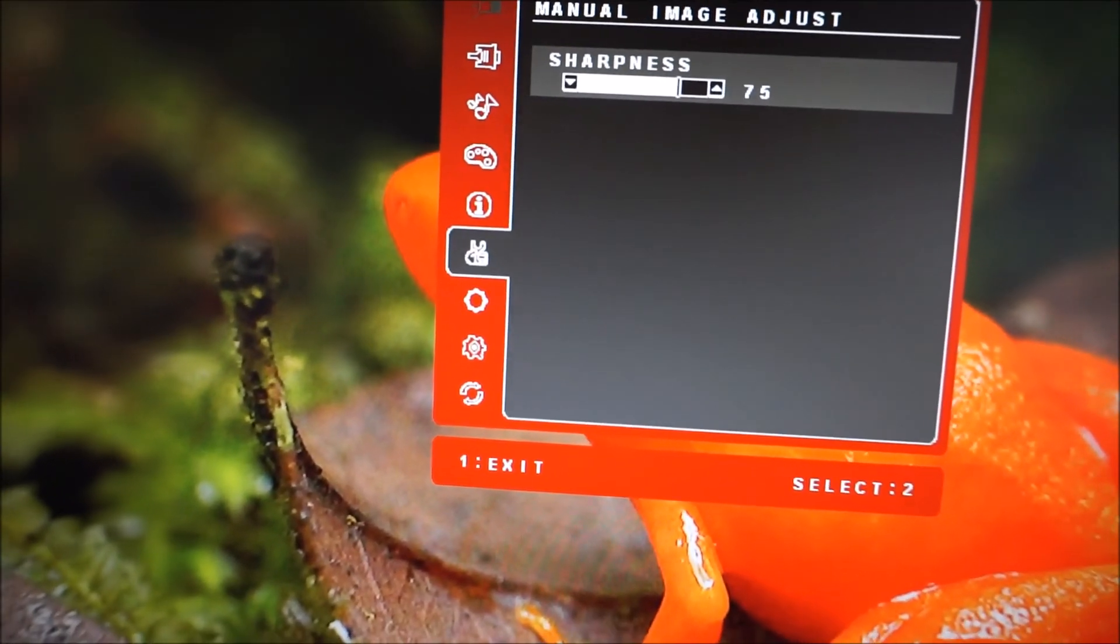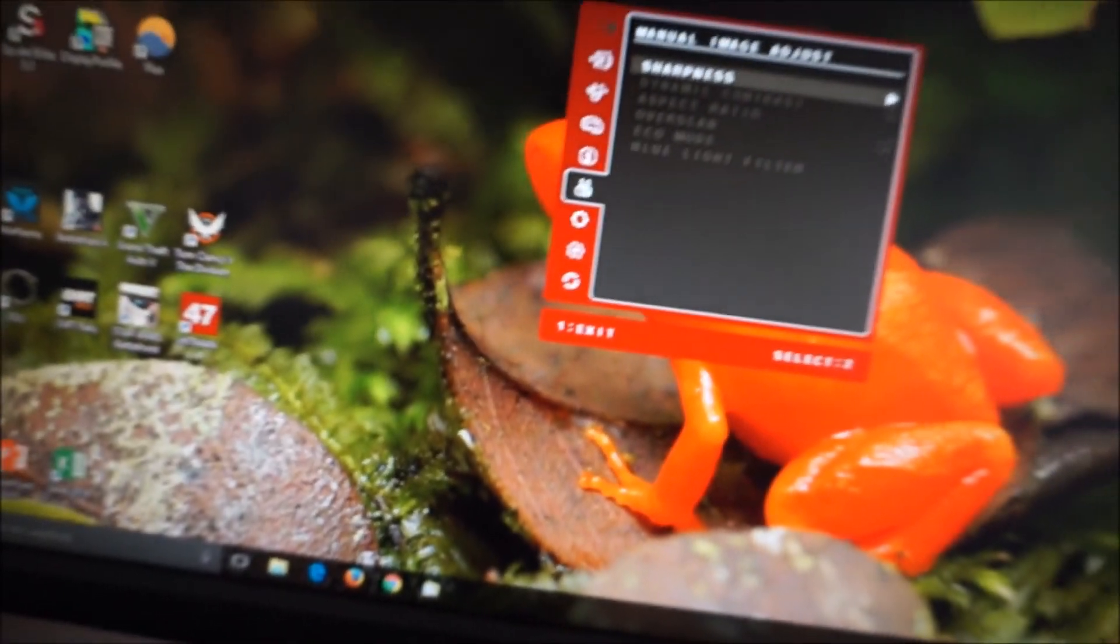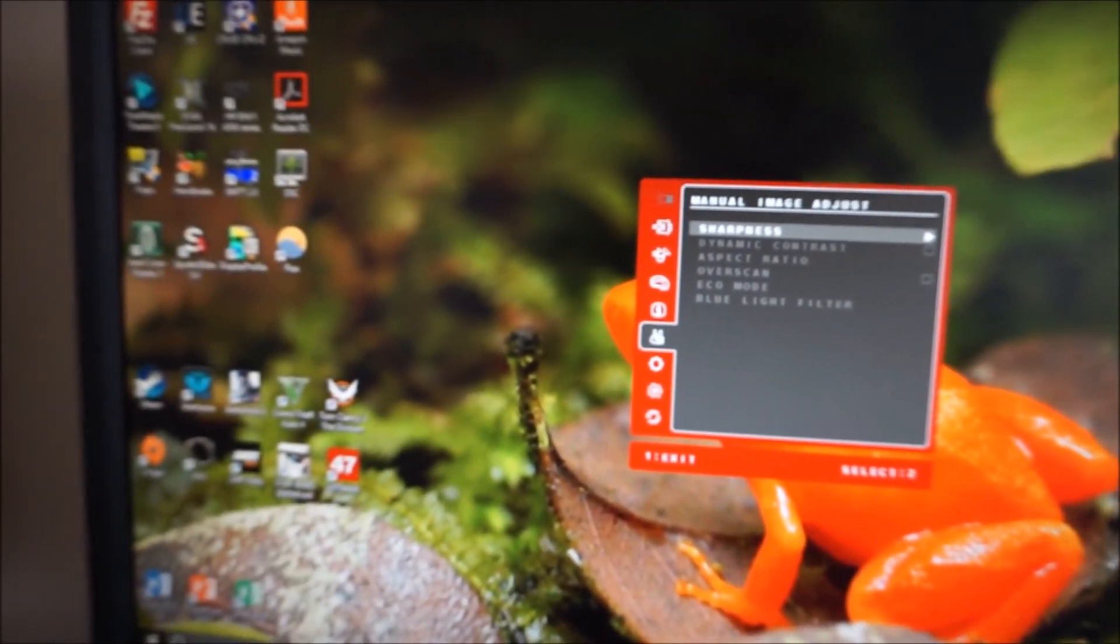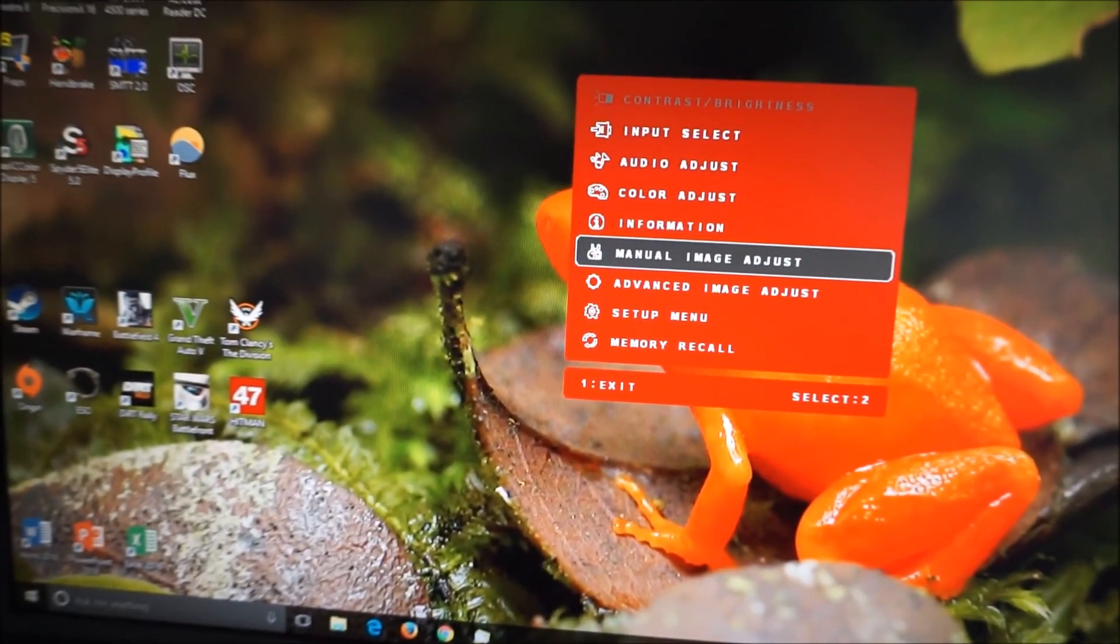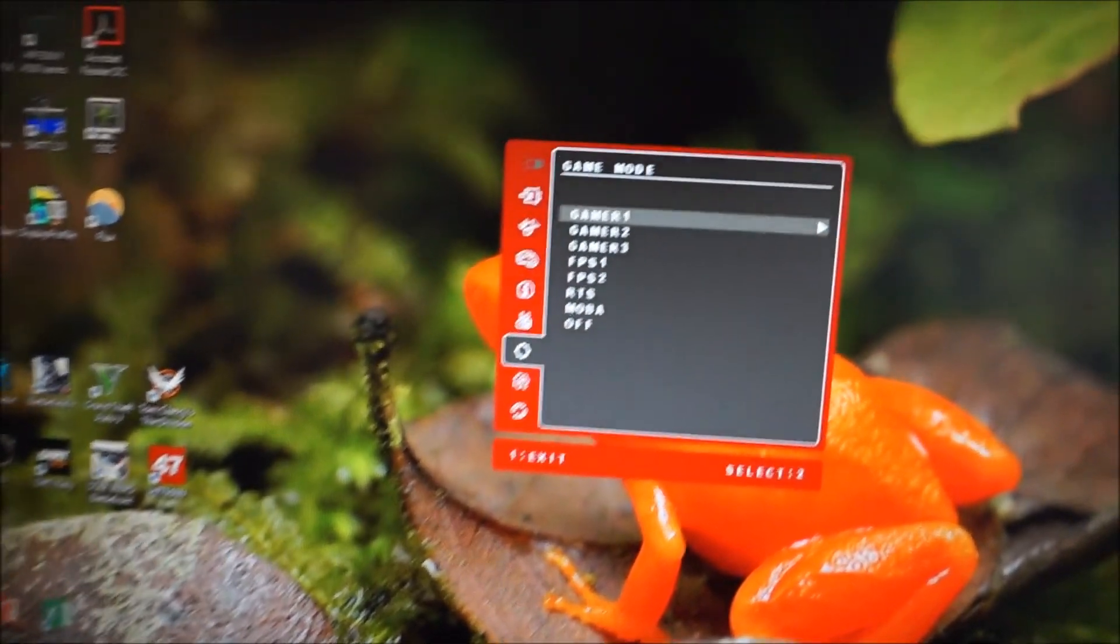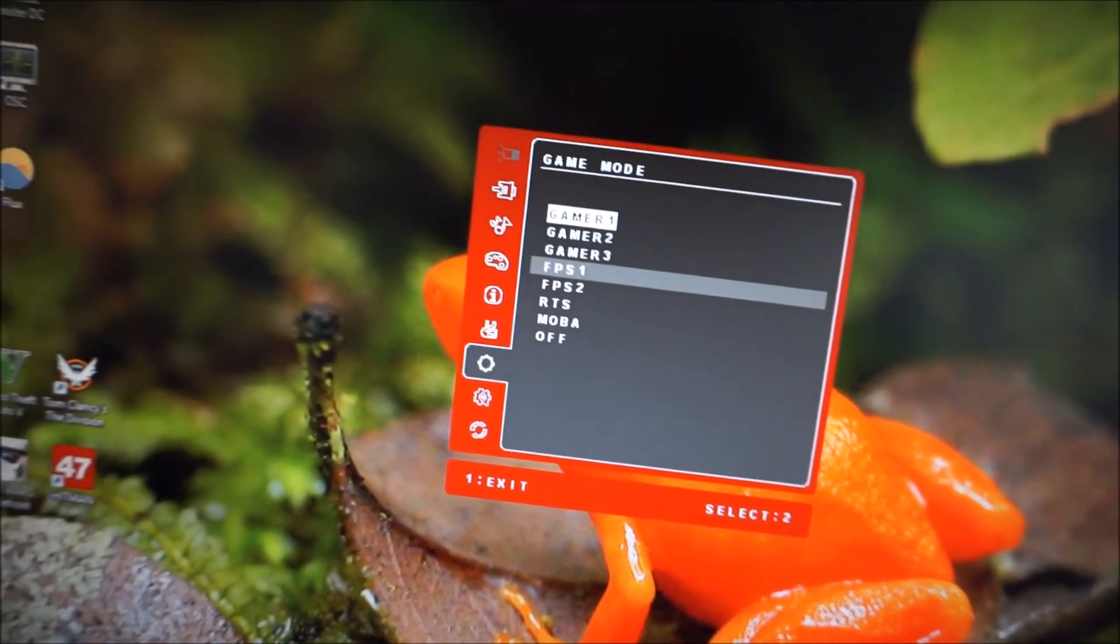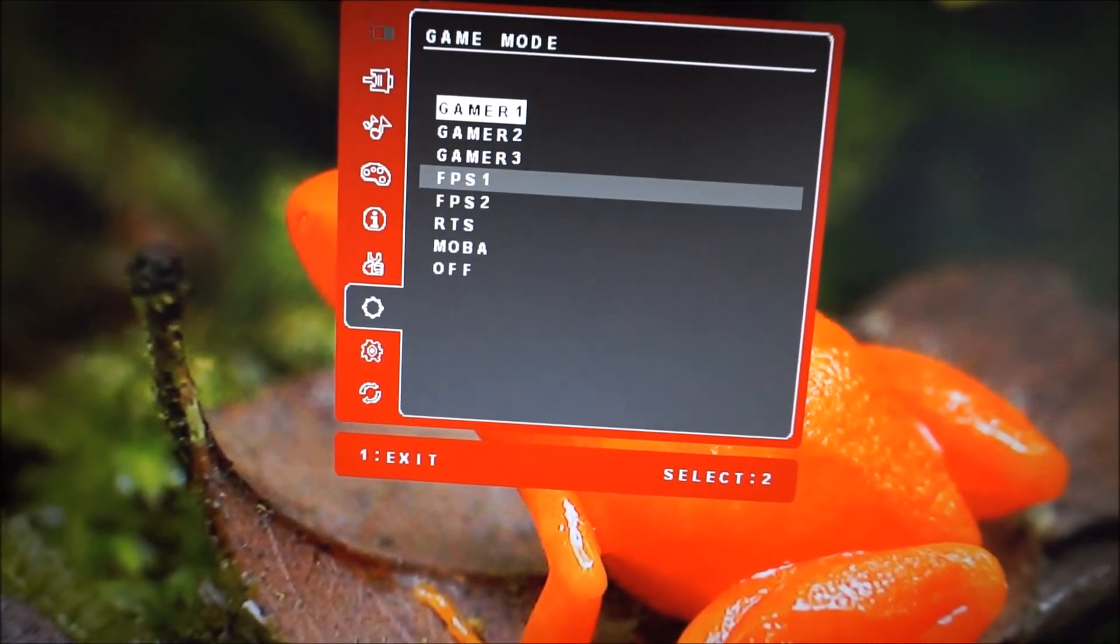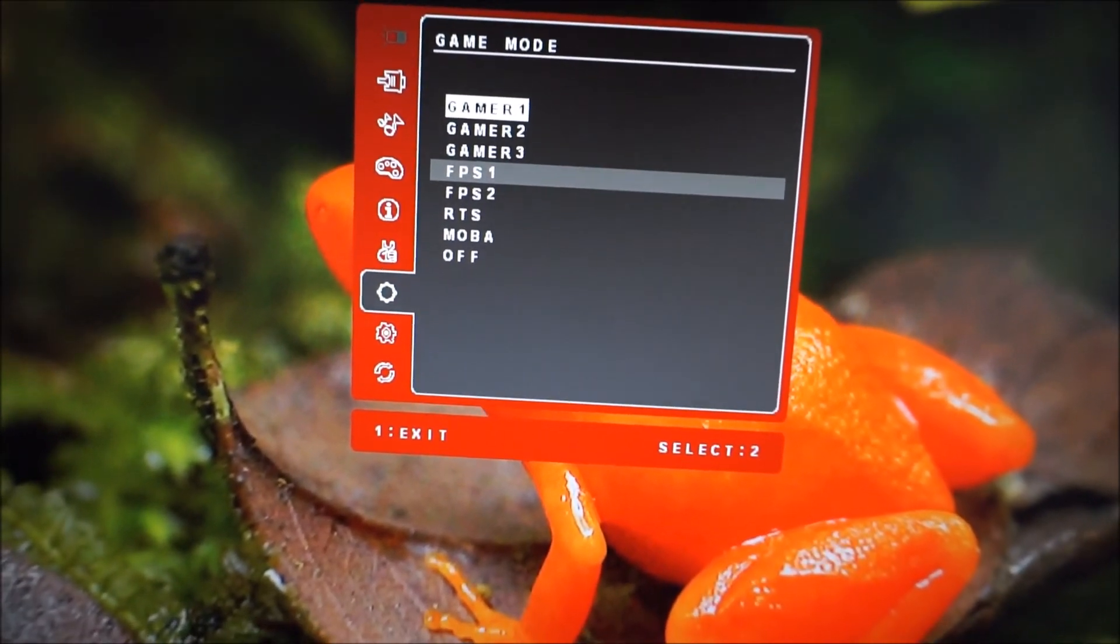You can adjust the sharpness although the image always seems to be overly sharp with this mode active no matter what you're doing. Basically, I don't much like any of these gaming presets, there are some slightly different ones as well. You can see for example FPS1, FPS2, RTS, MOBA, off.